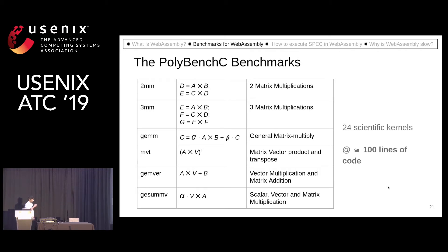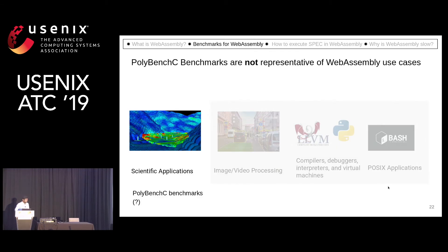The examples shown here are doing matrix multiplication or matrix-vector multiplication. So it's obvious that these are not representative because they are scientific kernels and can only represent a small set of scientific applications.